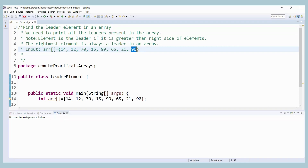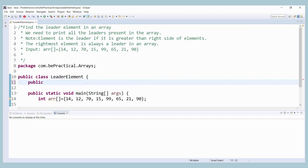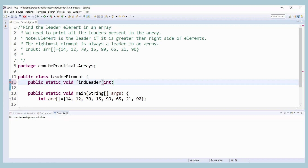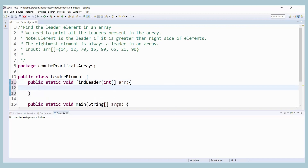Now let's try to understand how we can solve this problem. Let me write a function — let's call it 'findLeaders', public static, so we don't need to create an object for this class. It returns void, takes the array as parameter. We are going to iterate using two for loops.